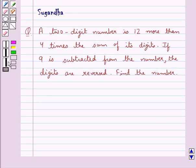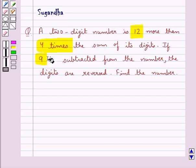Hello and welcome to the session. In this session we discuss the following question: A 2-digit number is 12 more than 4 times the sum of its digits. If 9 is subtracted from the number, the digits are reversed. Find the number.